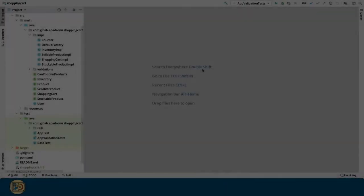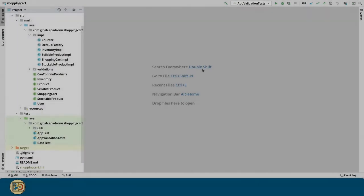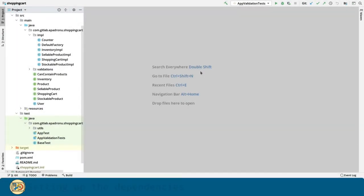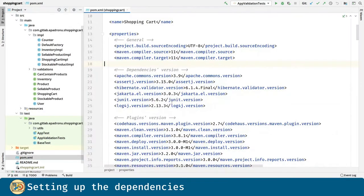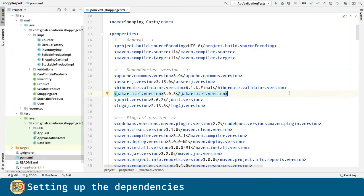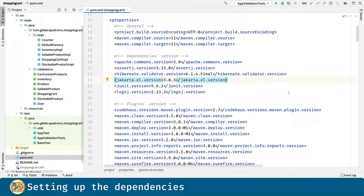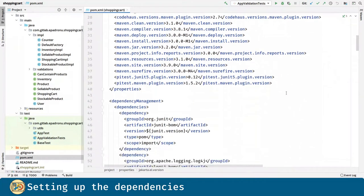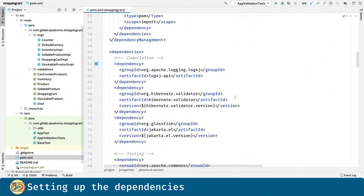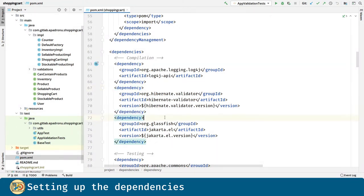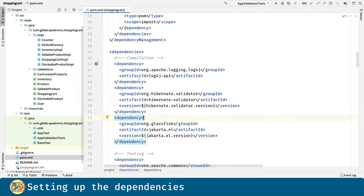As you might have guessed, the first thing we are going to do is introduce the dependencies into our project. We are defining two properties, the Hibernate Validator version and the Jakarta EL version. Both of them are going to be compilation dependencies. The first is the Hibernate Validator and the second one is a Jakarta expression language implementation, which is required by the Hibernate Validator in order to evaluate dynamic expressions in constraint violation messages.